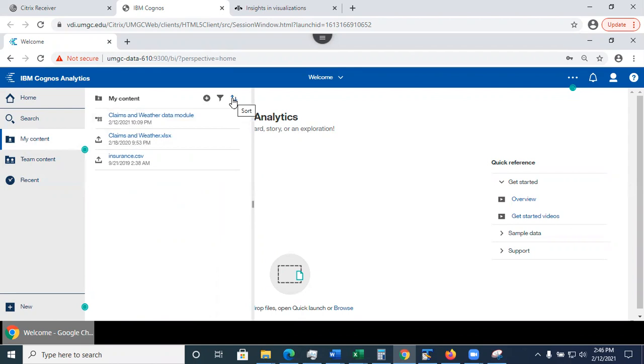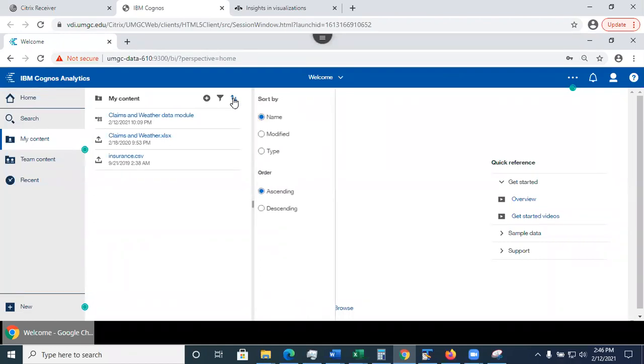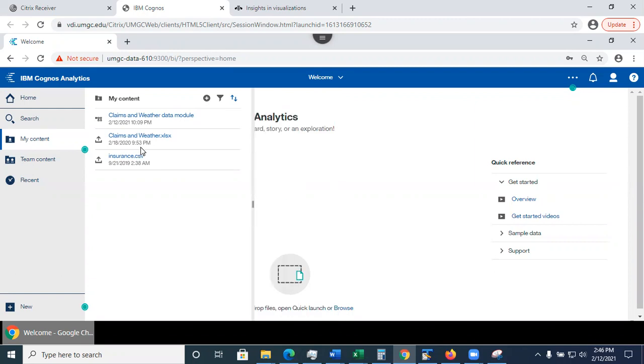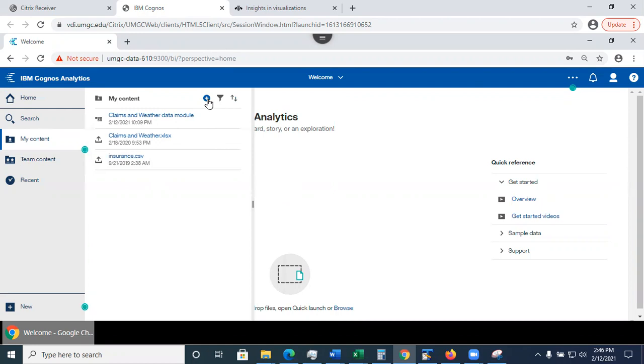So what you could also do is, in your content, you have an option if you want to sort. As you keep working on it, you're going to have more files. So when you click on sort, you have an option to sort the files by name or the file type or when they were modified, ascending, descending as well. What else you could do is create a new folder.